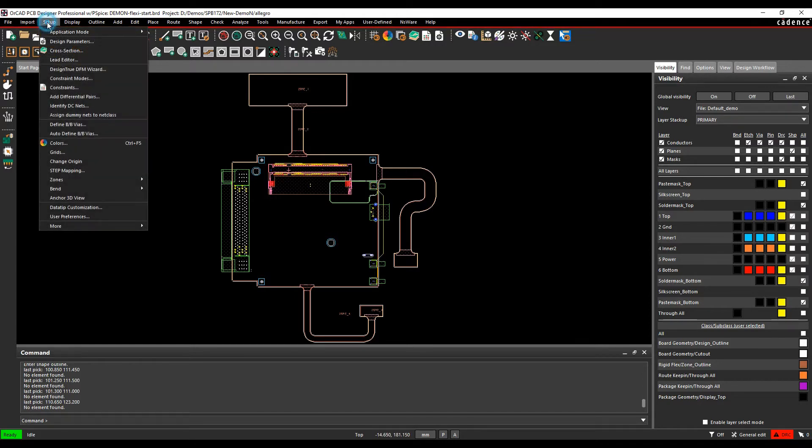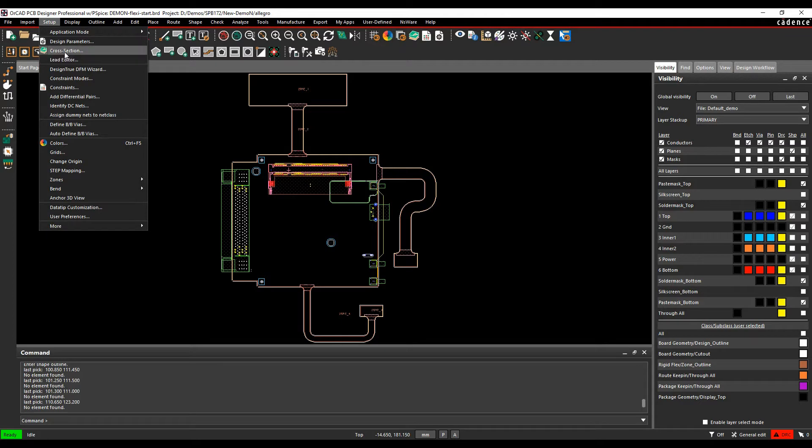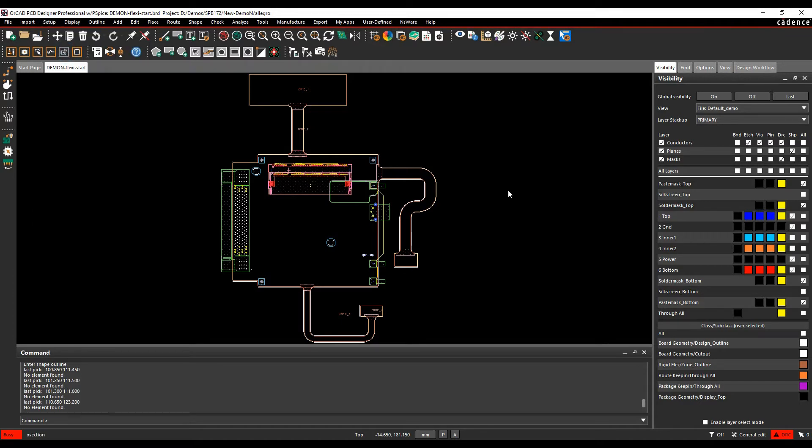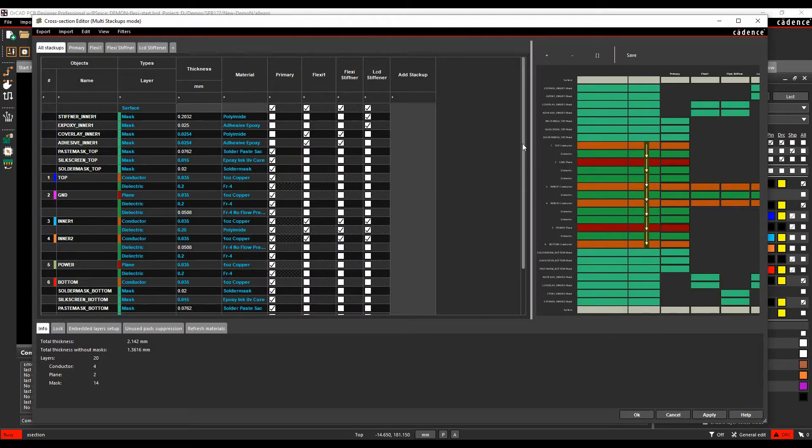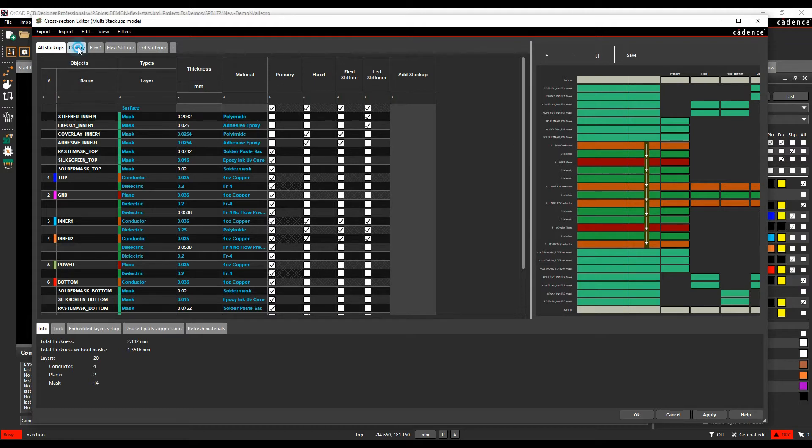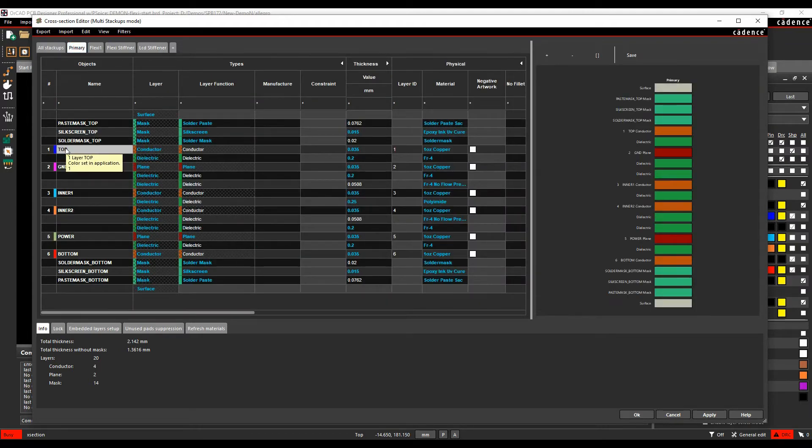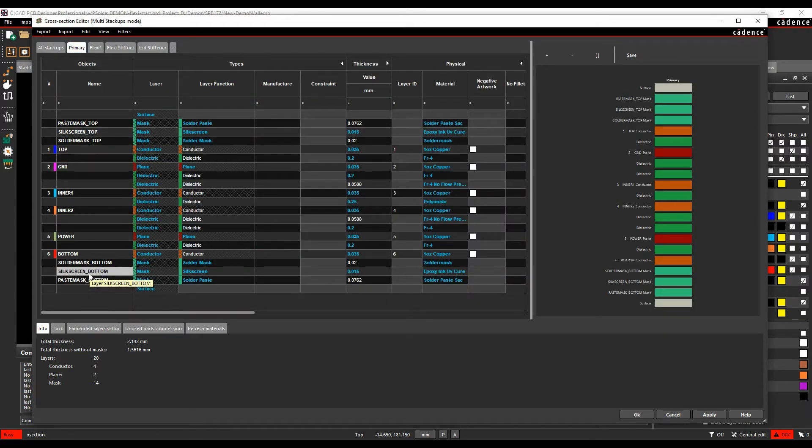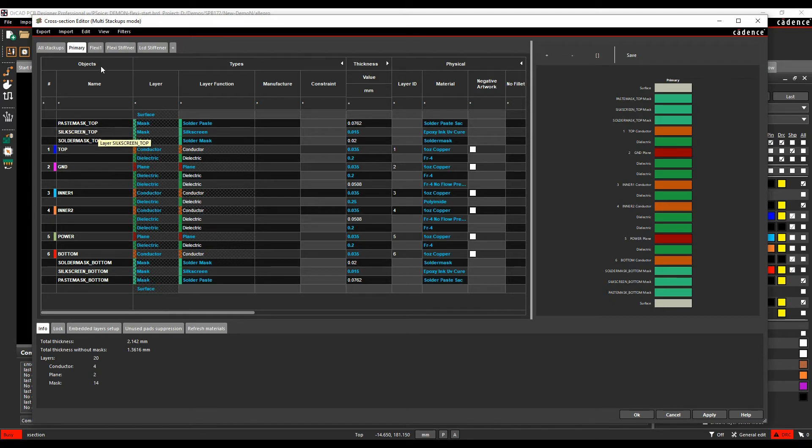So if we go to Setup and Cross-section, or we use the icon up here to invoke the cross-section of the PCB, this is obviously the layers, the mask, etc. We have an all-stack-ups area and then I've effectively got some different stack-ups defined. So I've got a primary stack-up defined, which is a six-layer board with some solder mask, silkscreen and paste mask for top and bottom.